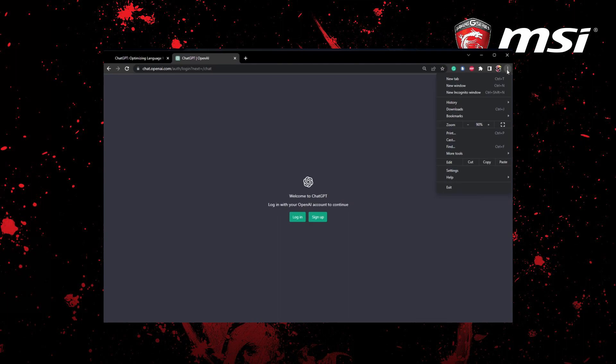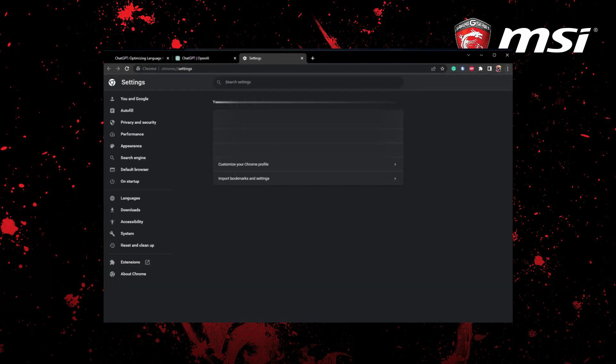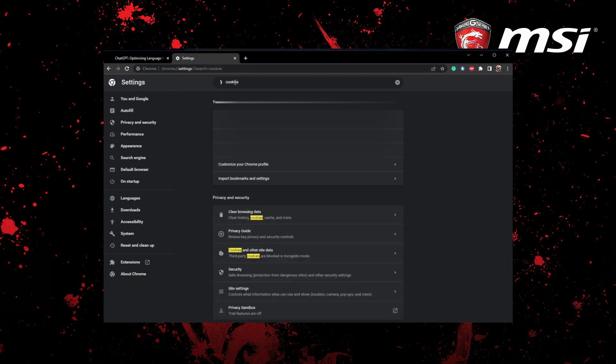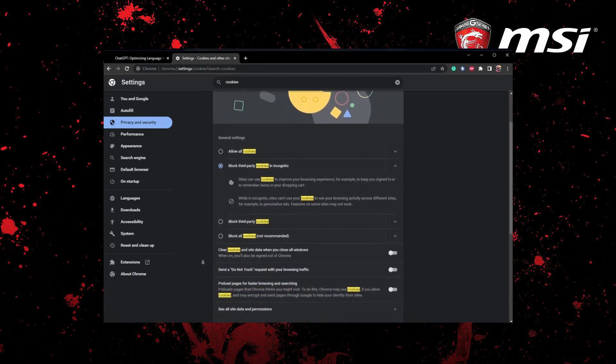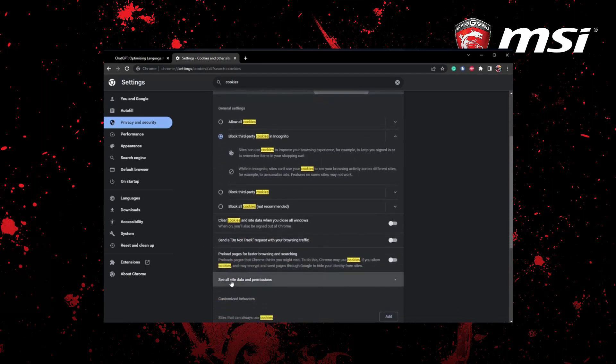Search for cookies and click on see all site data and permissions. Then search for OpenAI to clear stored site cookies and data for the OpenAI domain. You can apply the same step on different browsers, your Mac, or even your mobile device.